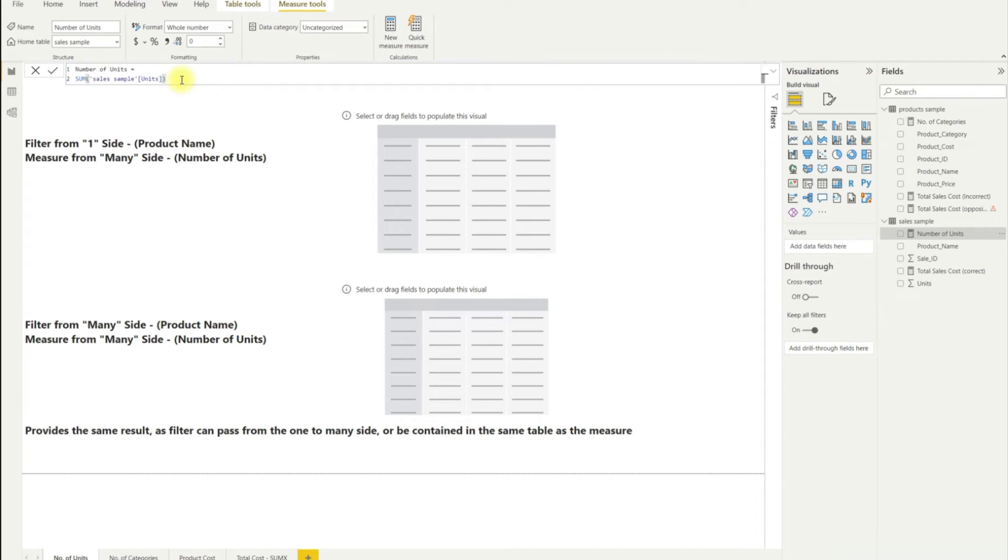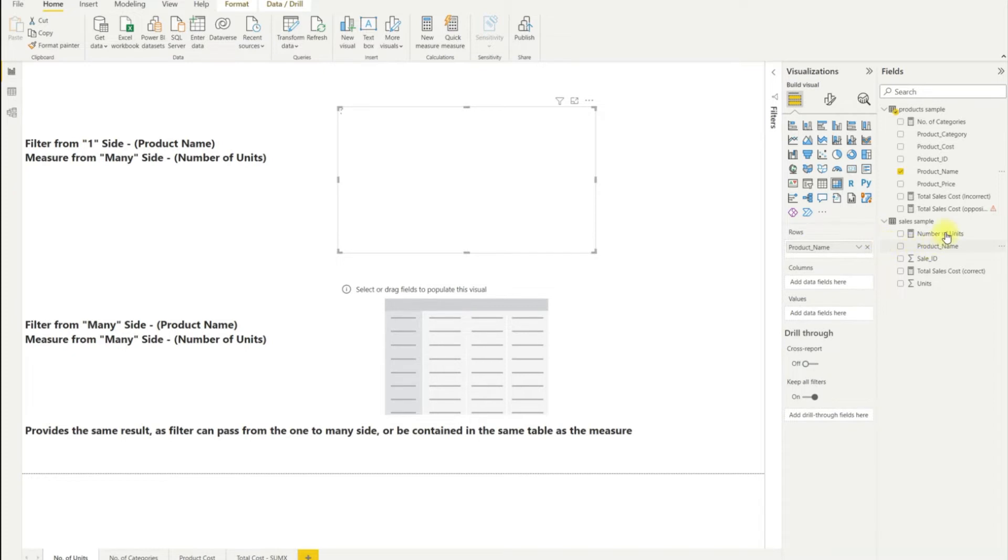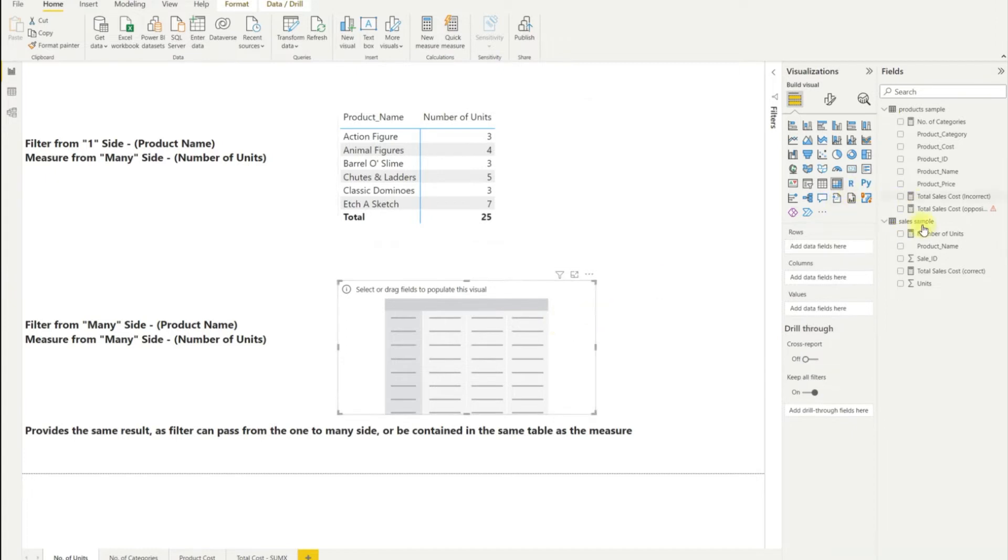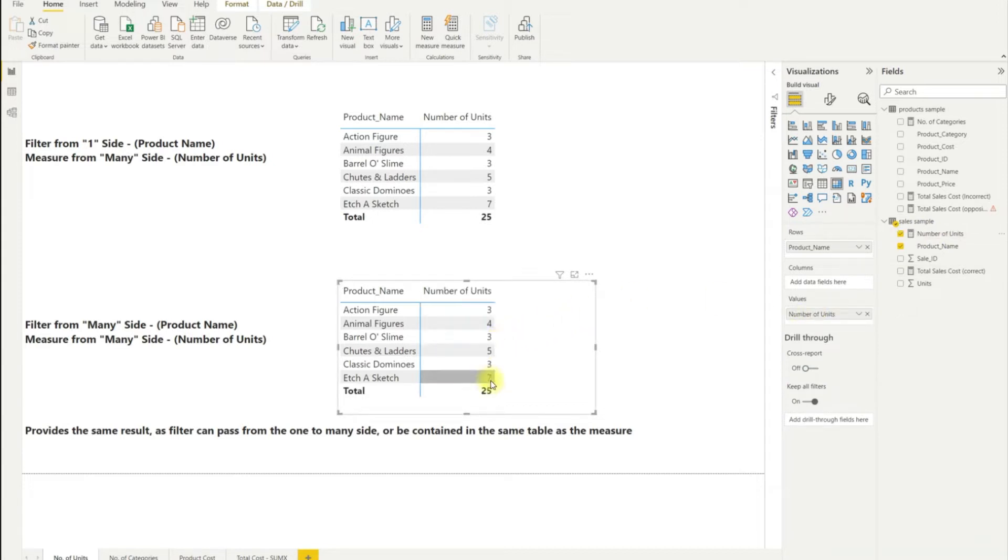If I then create two matrices and use the product name row context on each, let's see what happens when I include the number of units measure in each.